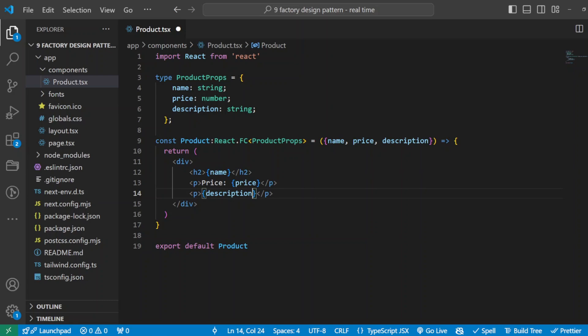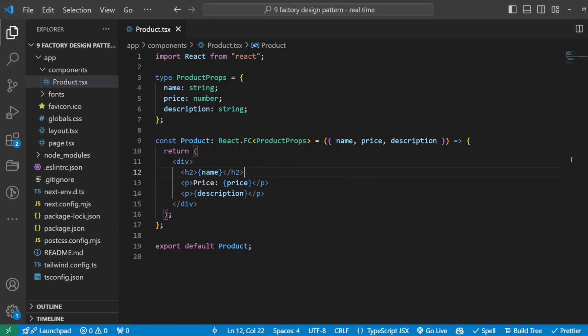And let's take us to step number two: we will build a specialized component for each product type. So each product has different attributes that our base product can't cover alone. Here is where we're creating specialized components like laptop component, smartphone component, and camera component that extend our base product component with the unique details.